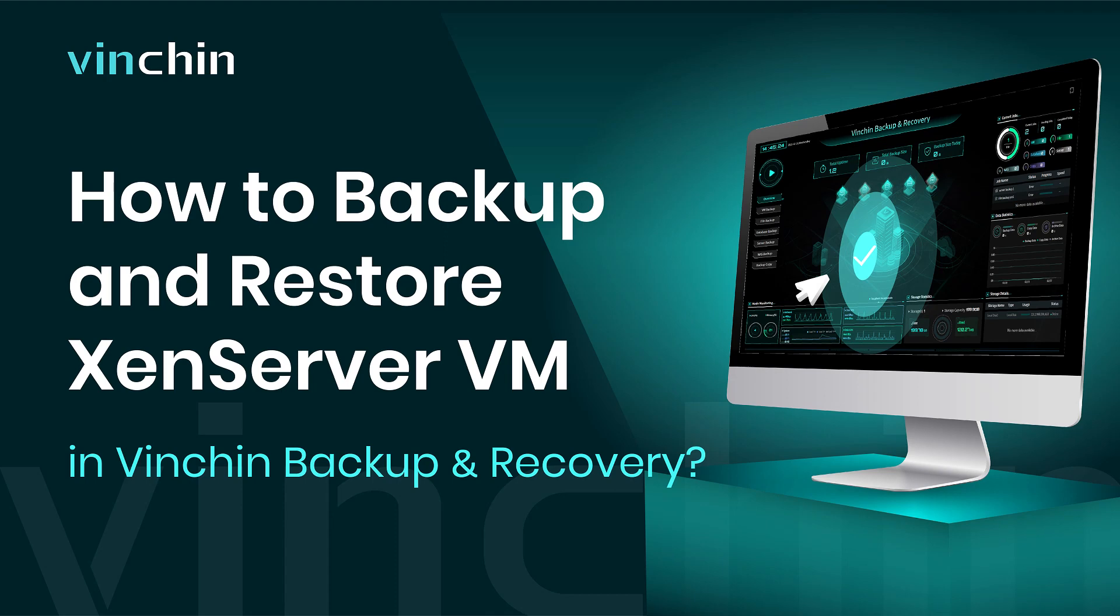Hello and welcome to Vinchin. In this video, you will learn how to create backup and restore jobs for XenServer VM in Vinchin Backup and Recovery.